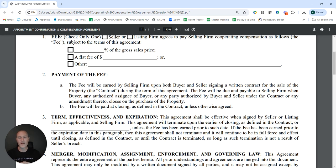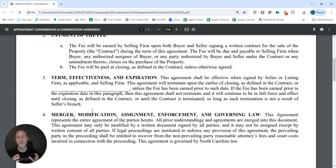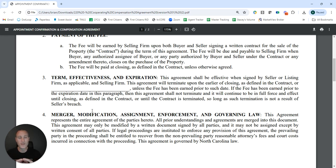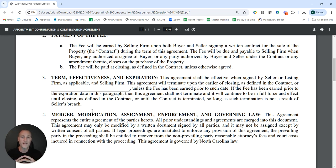Paragraph 2 simply talks about when the fee is earned and when it's payable. Paragraph 3 talks about the term of this agreement. This is a blank that we don't yet know what will be the norm, but it is a built-in termination of this agreement. Be aware that if you do enter into a contract with the buyer and seller, this contract automatically continues forward until that property closes — so even if the date you enter in paragraph 3 comes and goes, as long as you have gone under contract before that time, this agreement is still in effect.